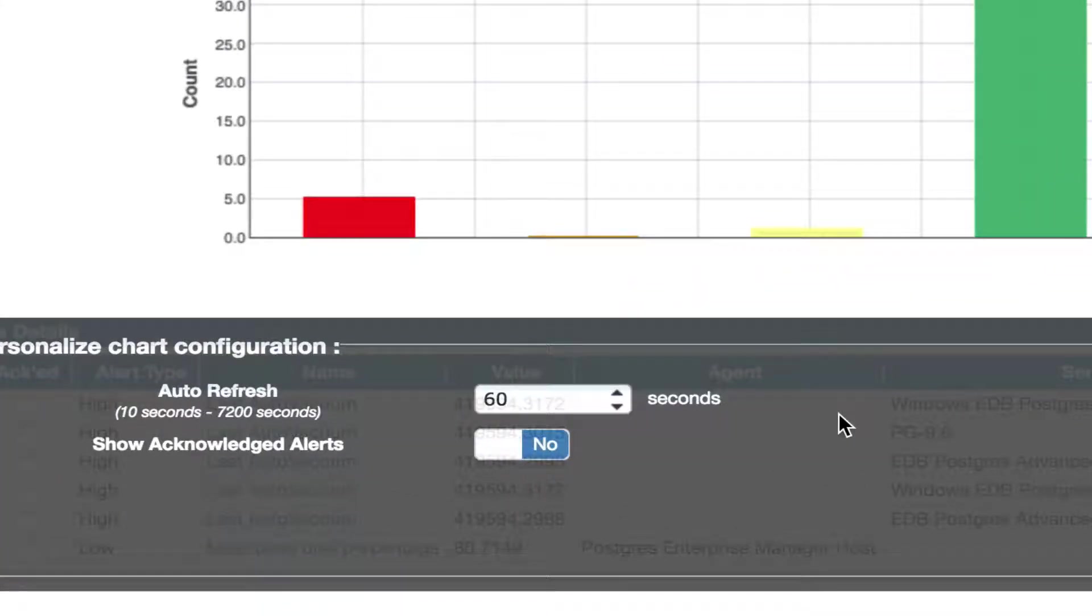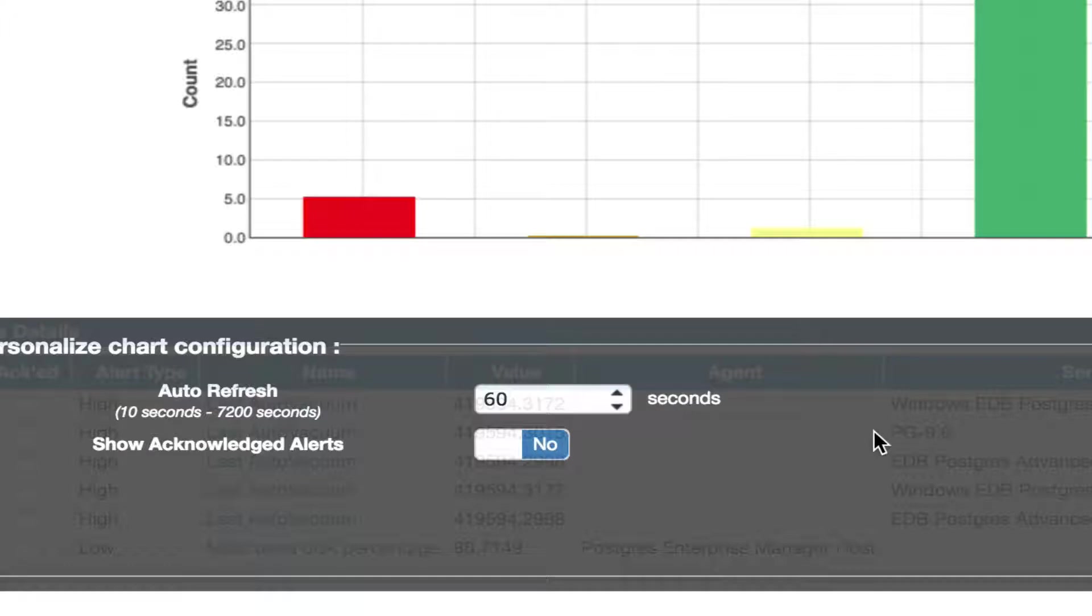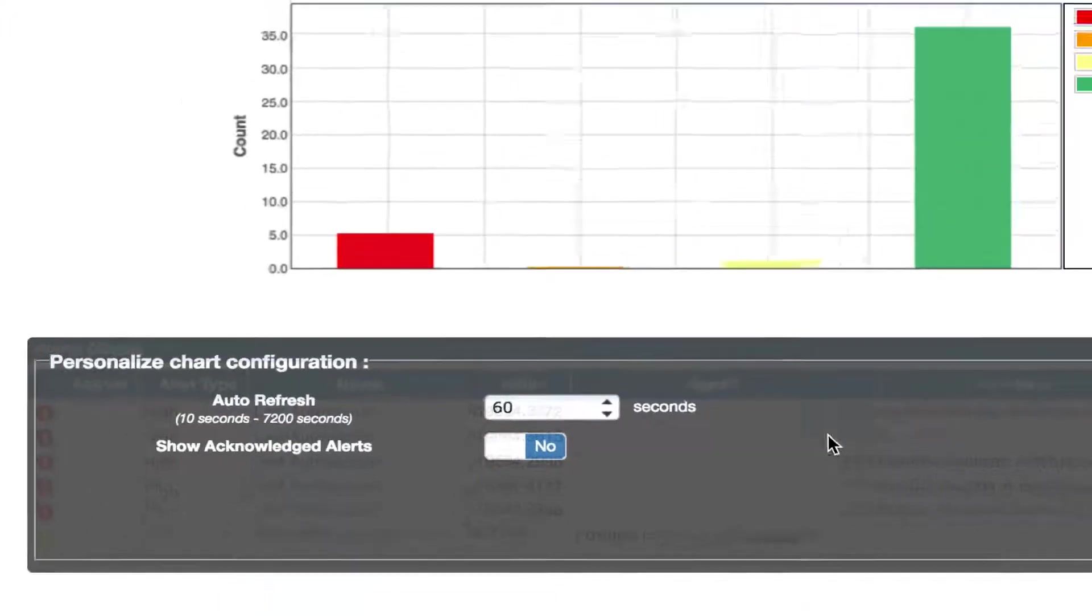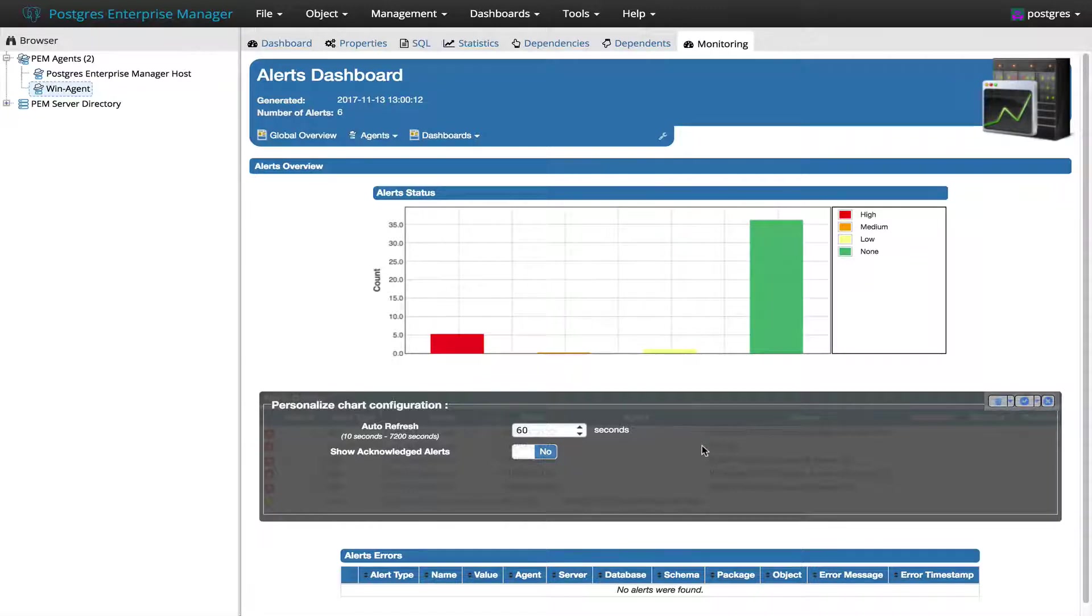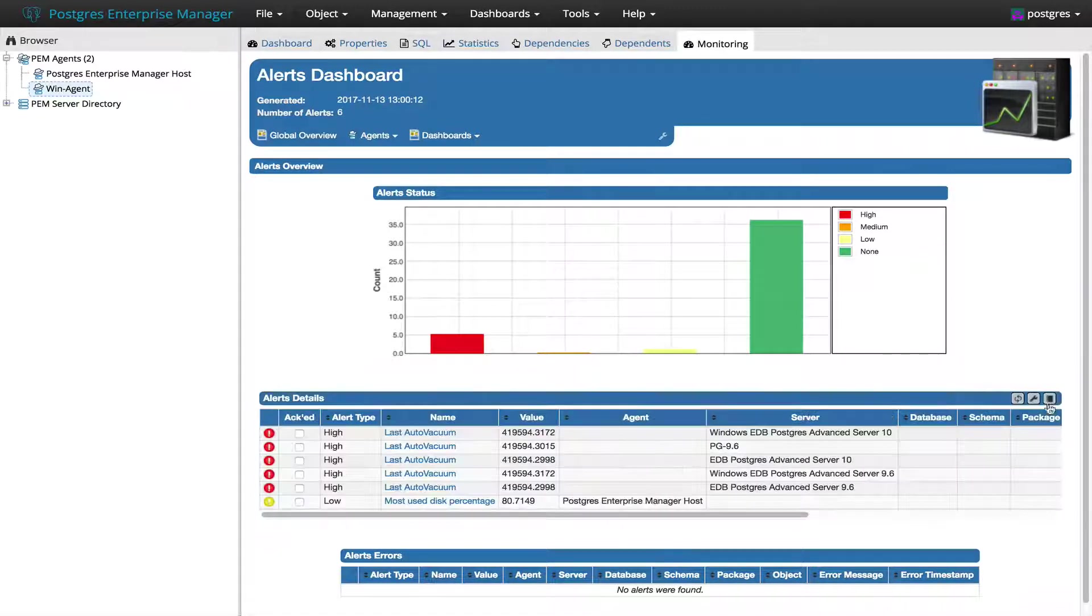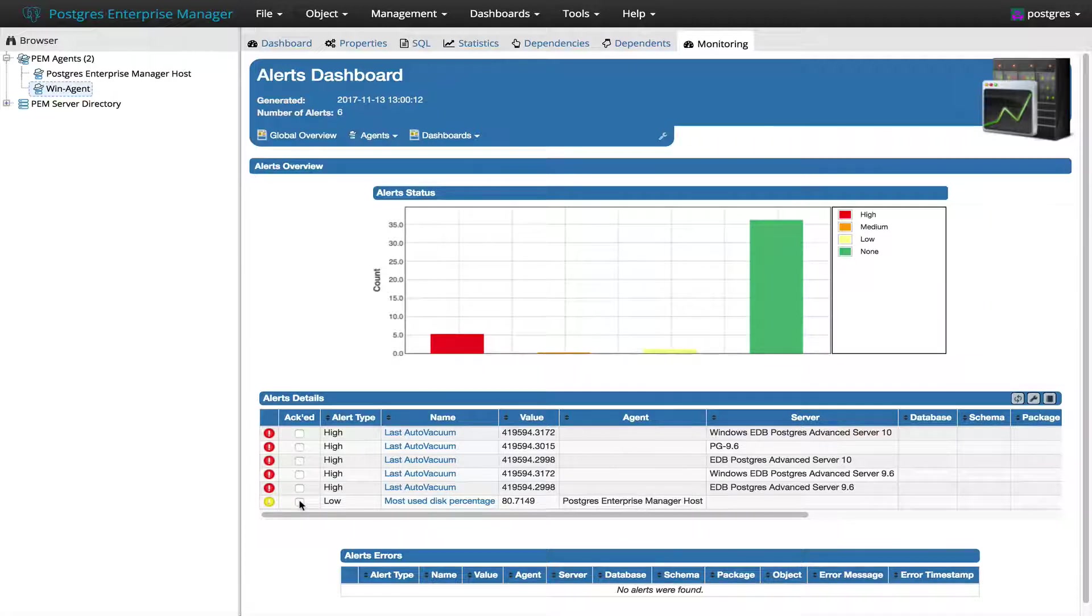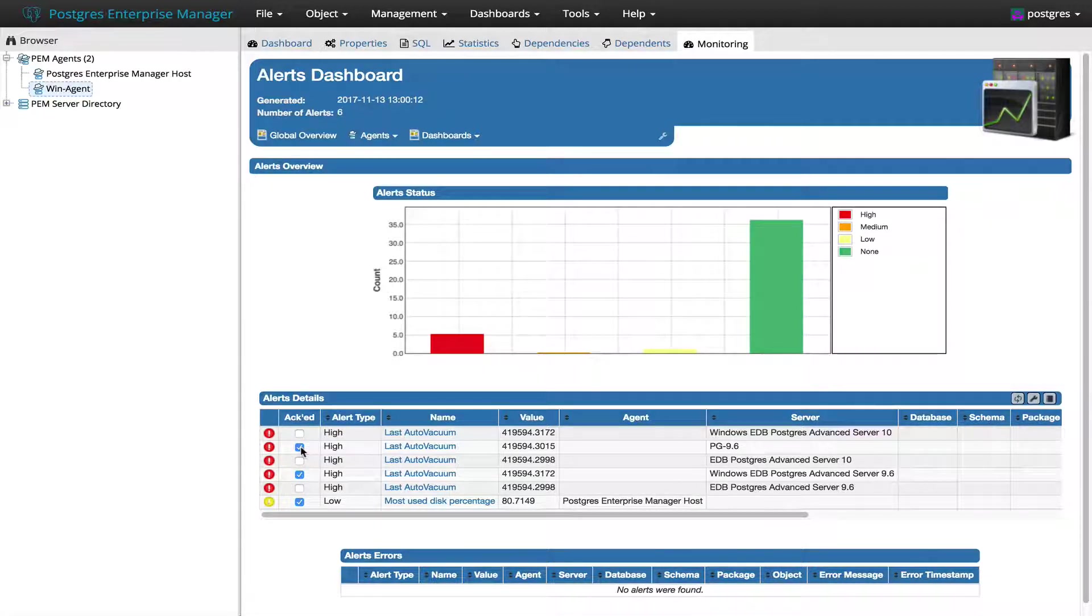Here you can see that there is a setting Show Acknowledge Alerts and its default value is set to No. It means that Acknowledge Alerts should be hidden. So let's acknowledge some of the alerts. I have acknowledged three alerts.